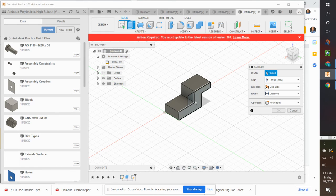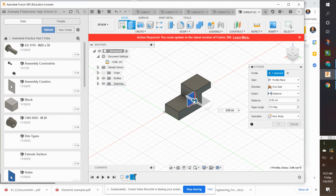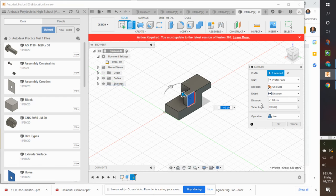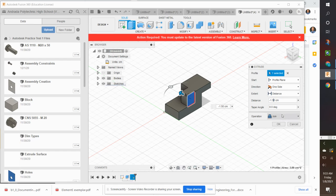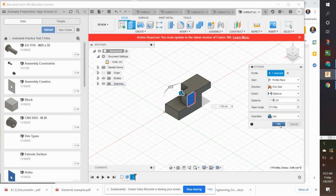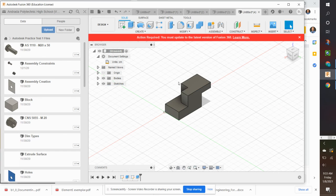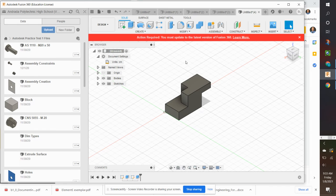I'm going to extrude. Select that profile. I'm going to change direction. I'm also going to change the extrude depth of 1.5. So negative 1.5 to get the correct direction. And click OK. And now I have that.